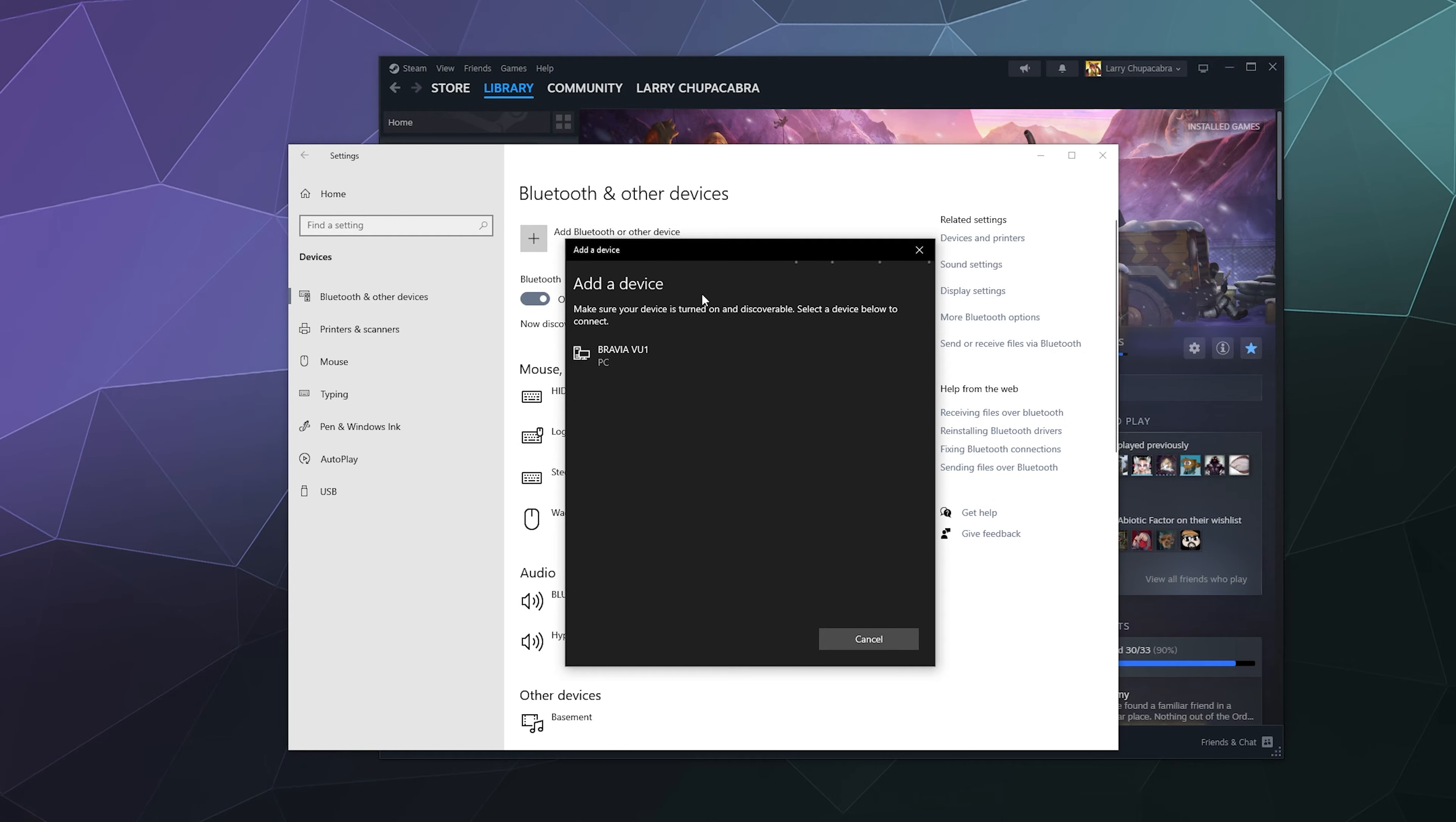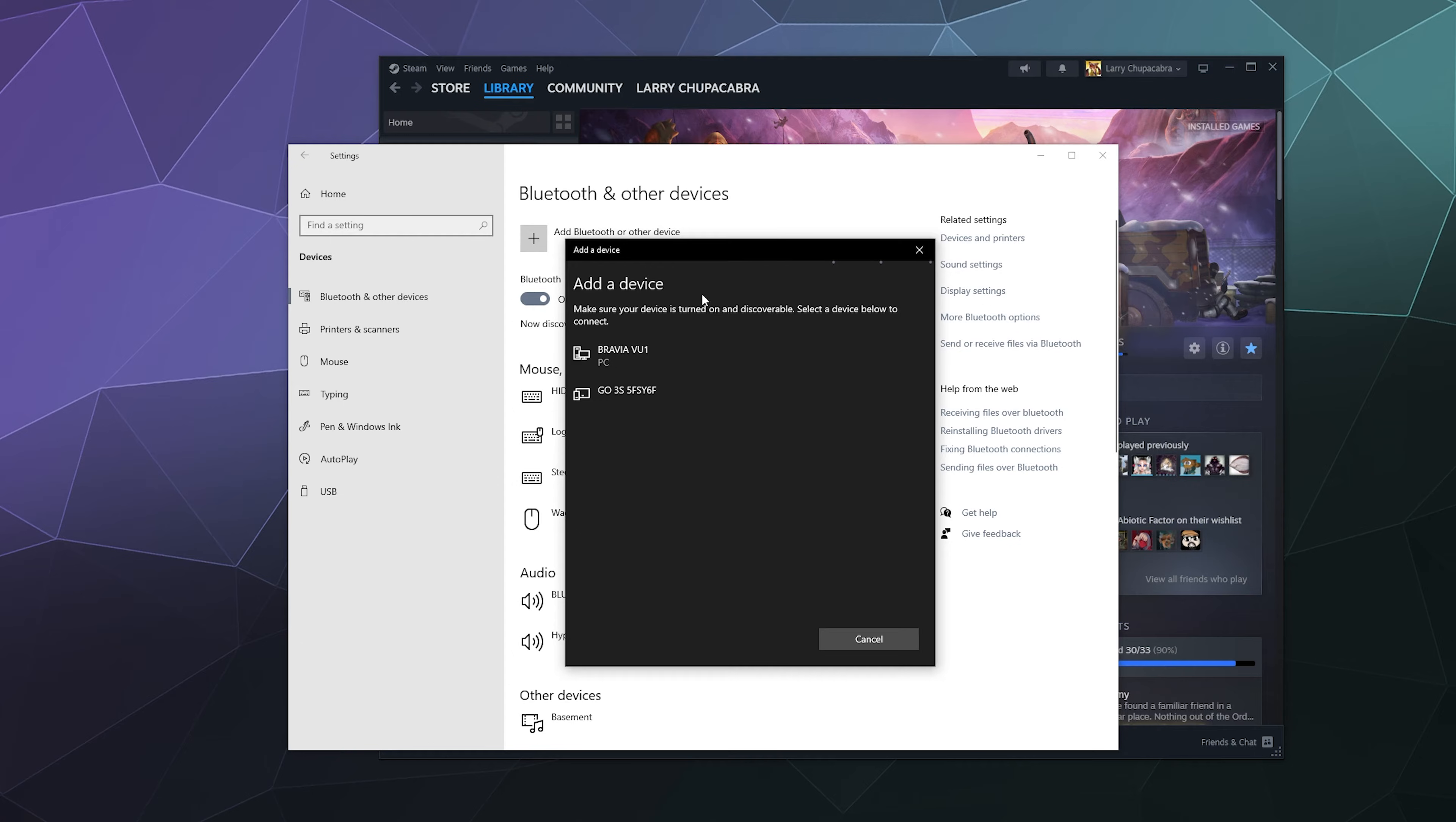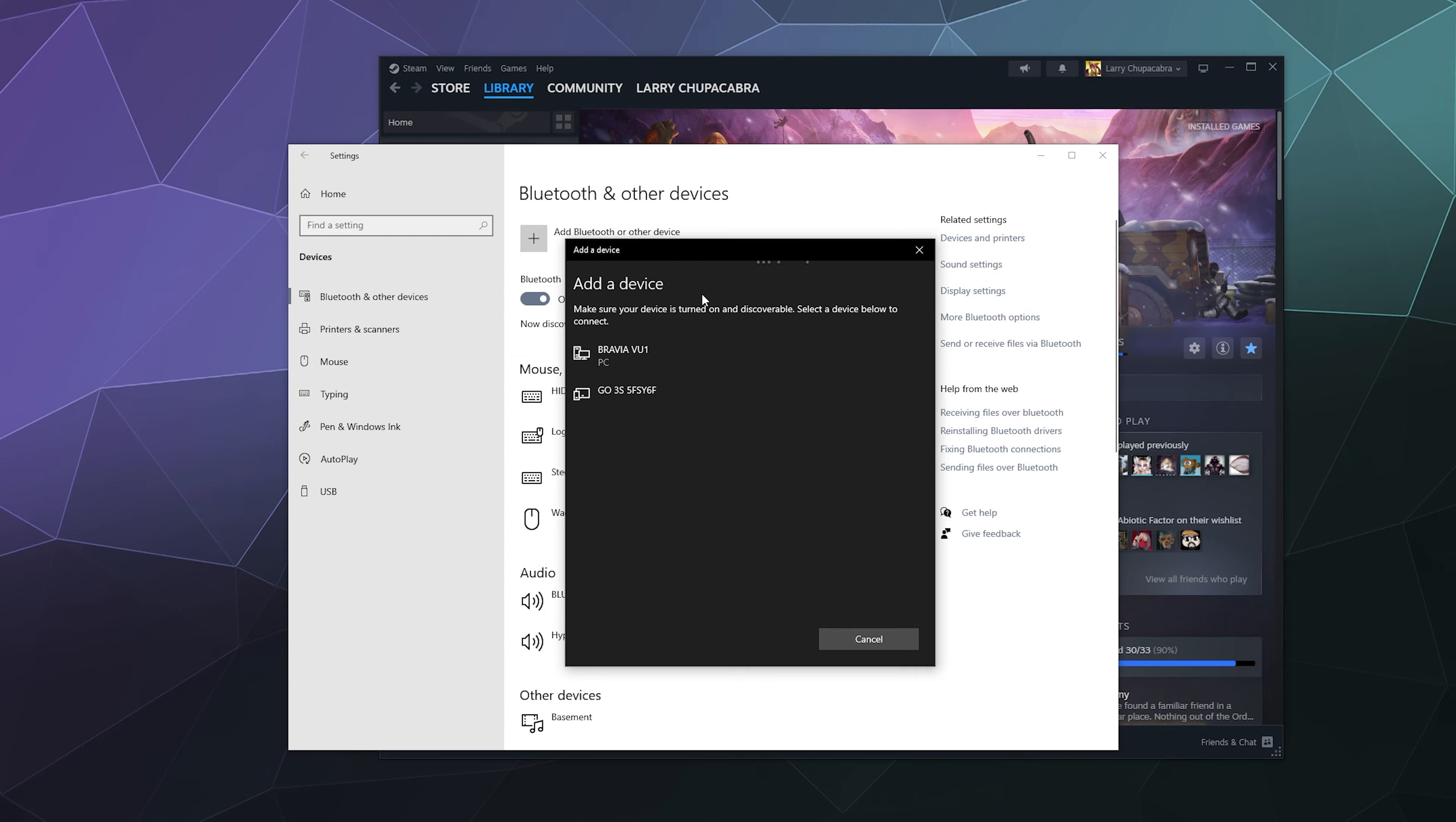Now if you've pressed and held the button on the top of the controller recently, or like literally just now, your controller should show up inside of this list to be paired with your computer. If it's not showing up, go ahead and just press and hold on that button again until it wants to behave.